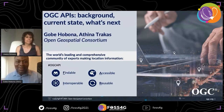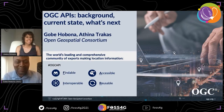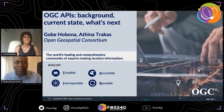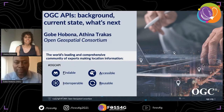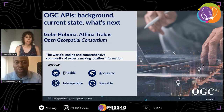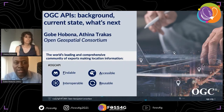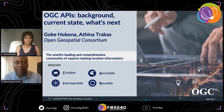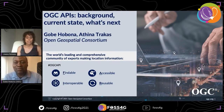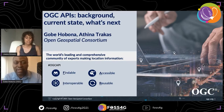Thank you, Ioana. Thanks for that very kind introduction. My name is Gobi Obona. I work for the Open Geospatial Consortium. For the next few minutes, I'm going to talk to you about OGC APIs with a presentation titled OGC APIs: Background, Current State, What's Next. The presentation has been prepared in conjunction with my colleague, Athena Trakas.